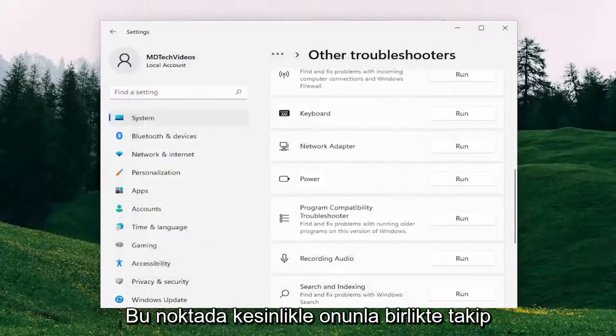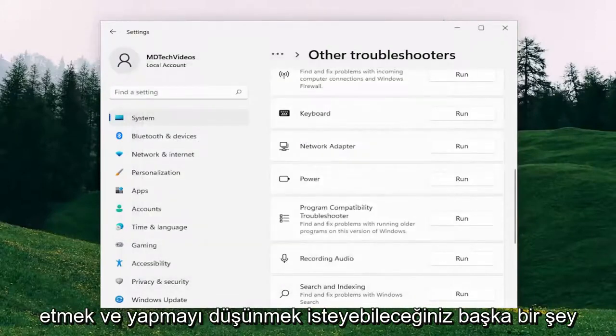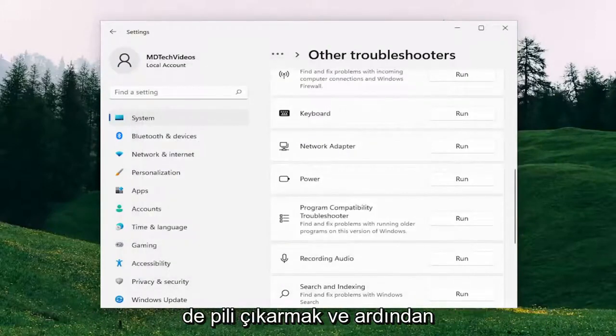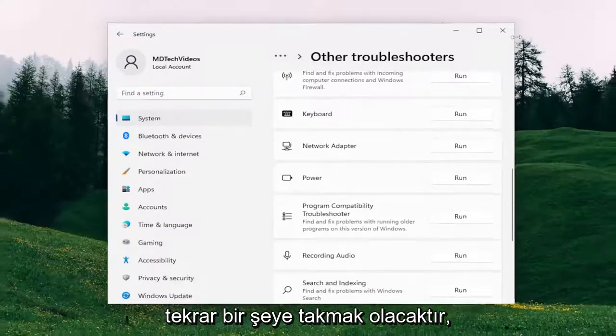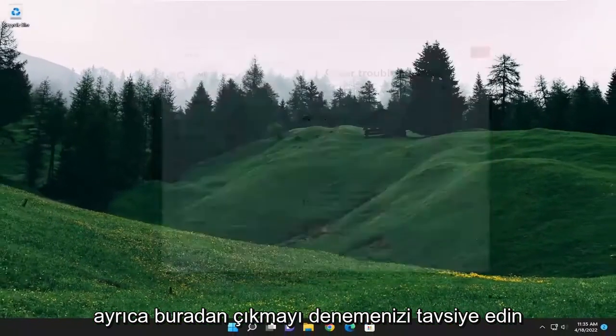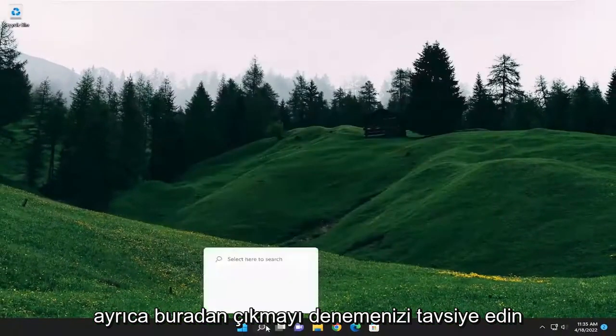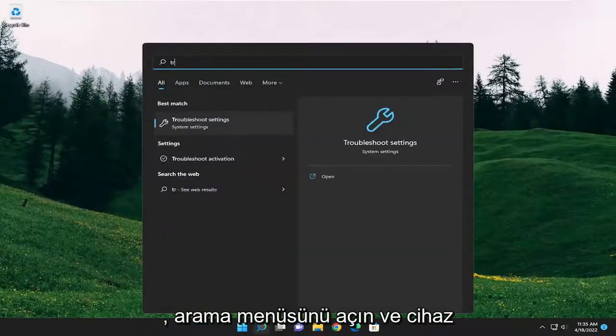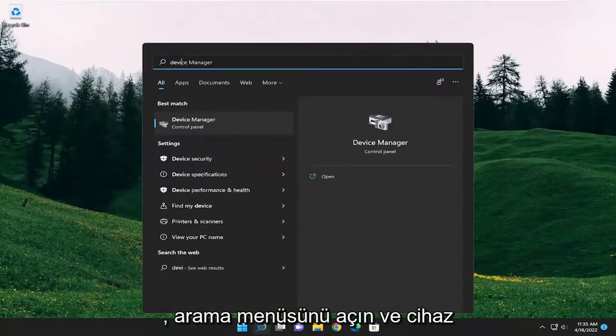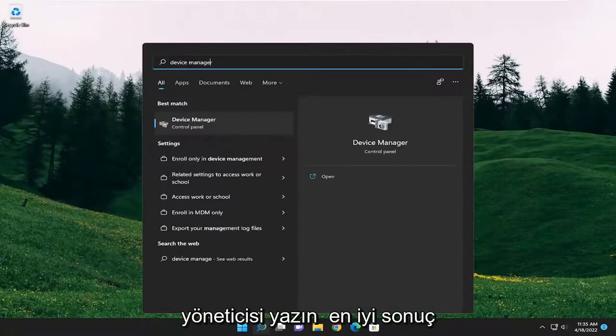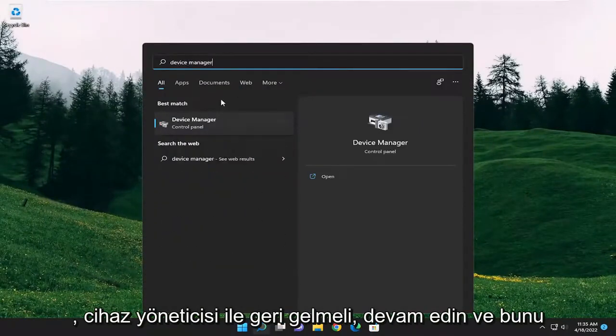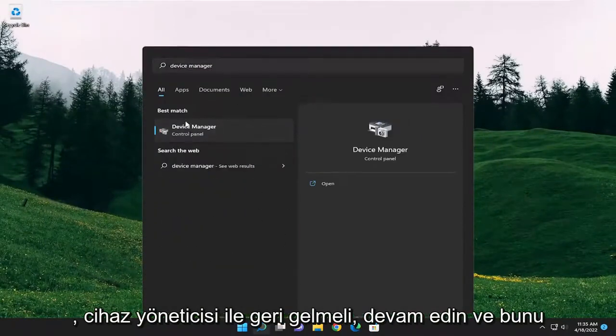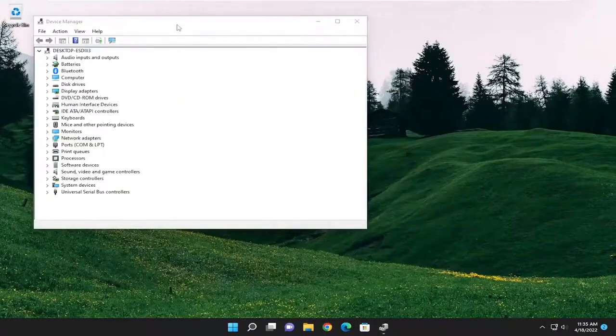And something else you may also want to consider doing would be to remove the battery and then plug it back in. Something else I recommend trying as well. Close out of here. Open up the search menu and type in Device Manager. Best result should come back with Device Manager. Go ahead and open that up.